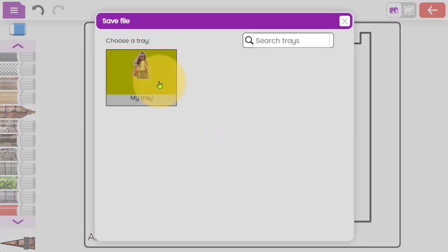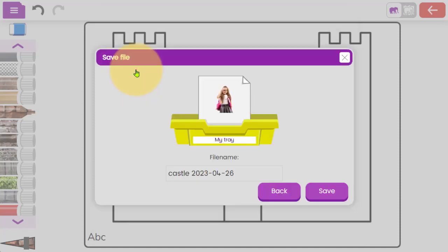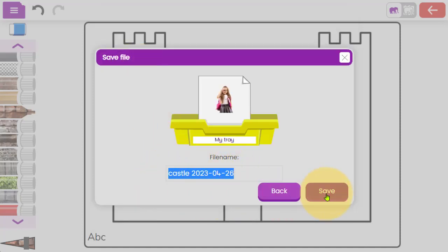This will allow them to save the work to their own tray, and you'll notice it automatically titles and dates the work for them. So they don't need to worry about typing in or worrying about any spellings or anything.